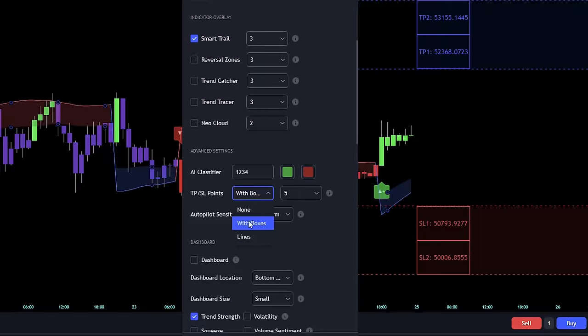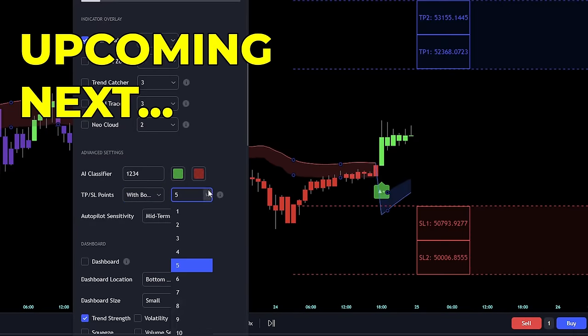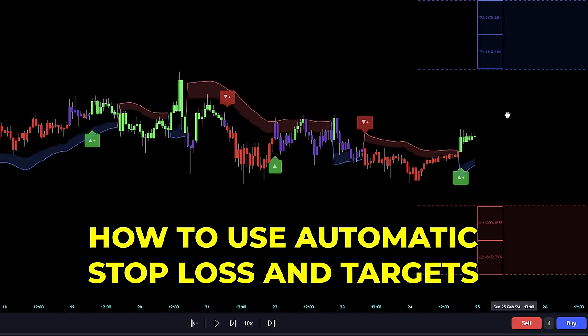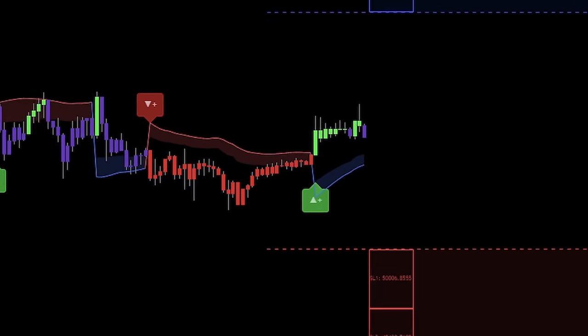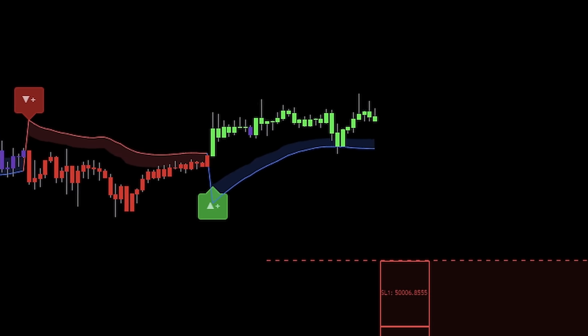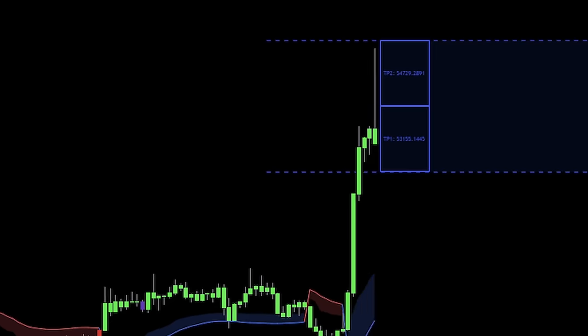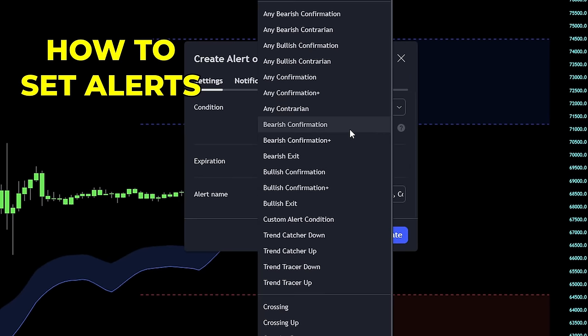And that wraps up today's video. If you enjoyed what you saw and are eager to dive into trading with signals and overlays, sign up for Lux Algo using my link in the video description below. You'll get up to a 20% discount and you'll help support the creation of more of these videos.